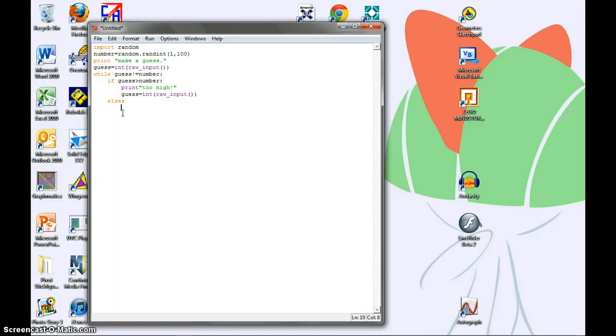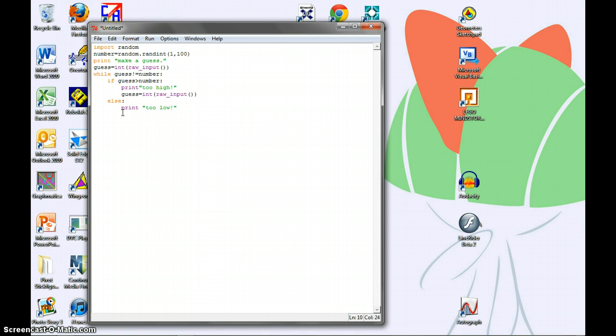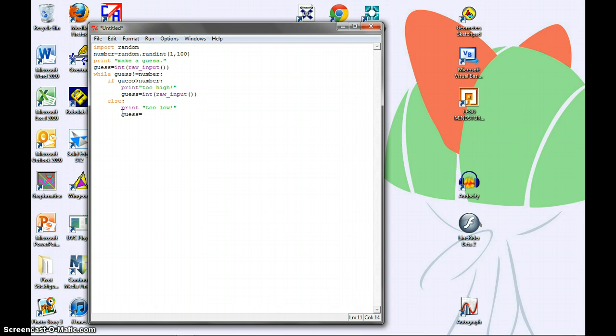Underneath we write print too low. And this tells the program to say that your guess is too low. Then the next line again, guess equals integer raw input.